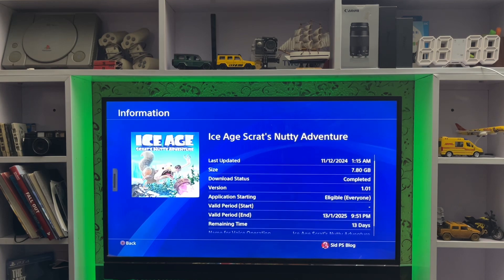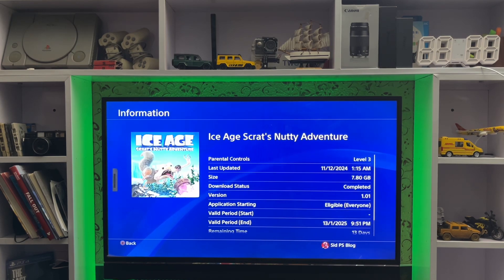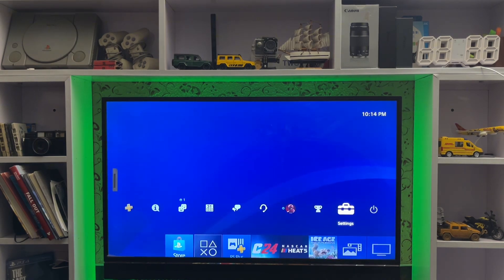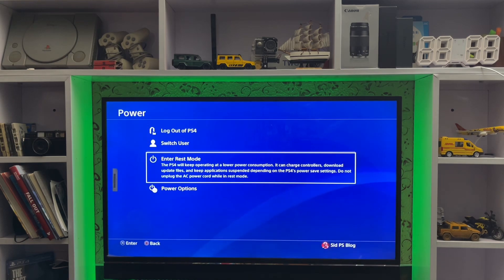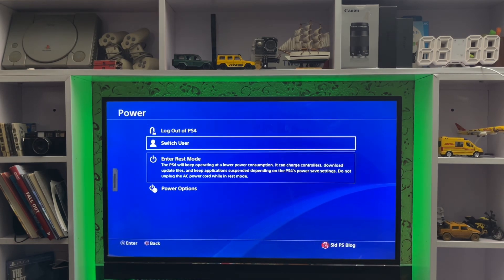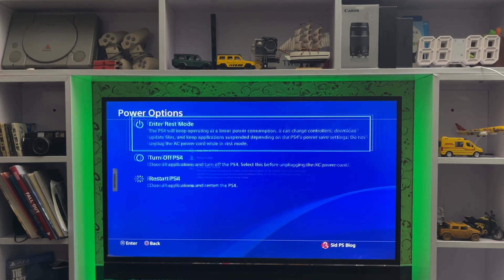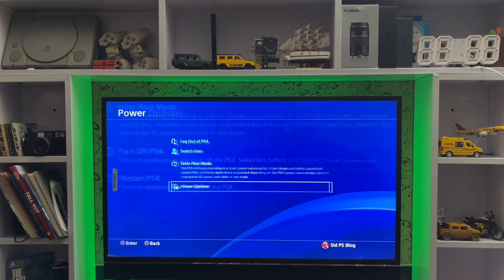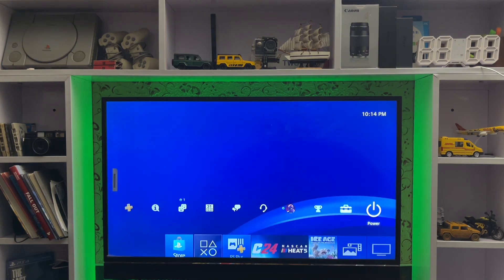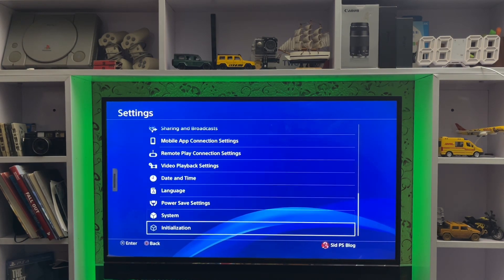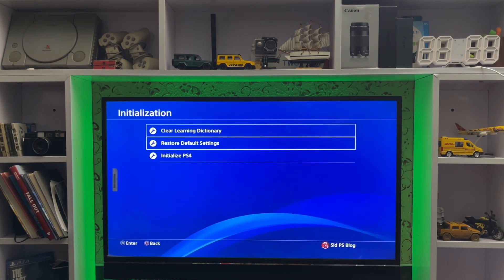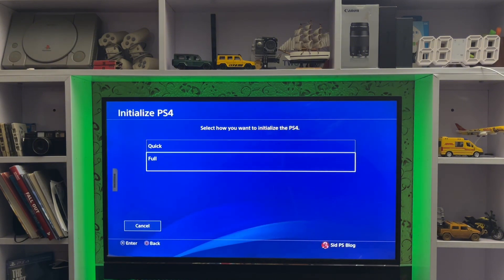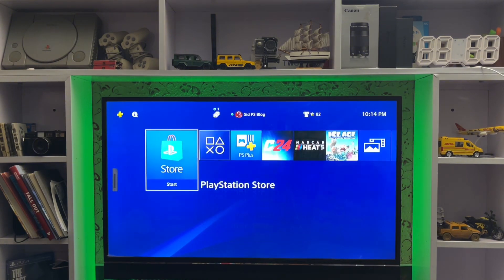Simply turn off the PlayStation 4 and get into Safe Mode. There is a Rebuild Database option — just select it. All corrupted files will be deleted, the system software refreshes, and you'll get back to the PS4 menu. That's how you fix everything.